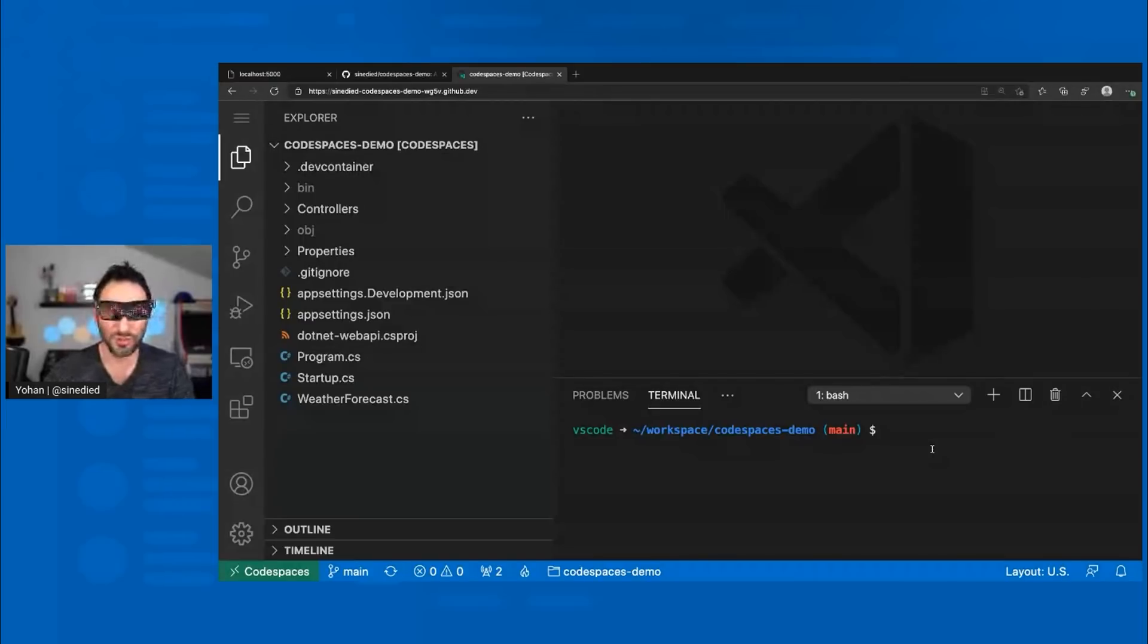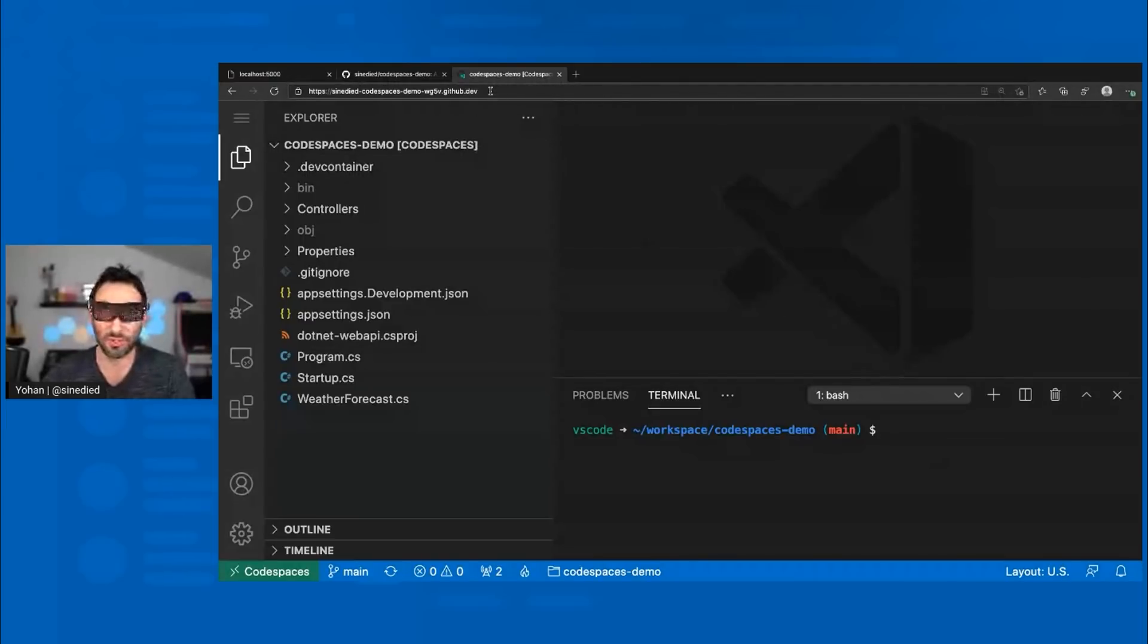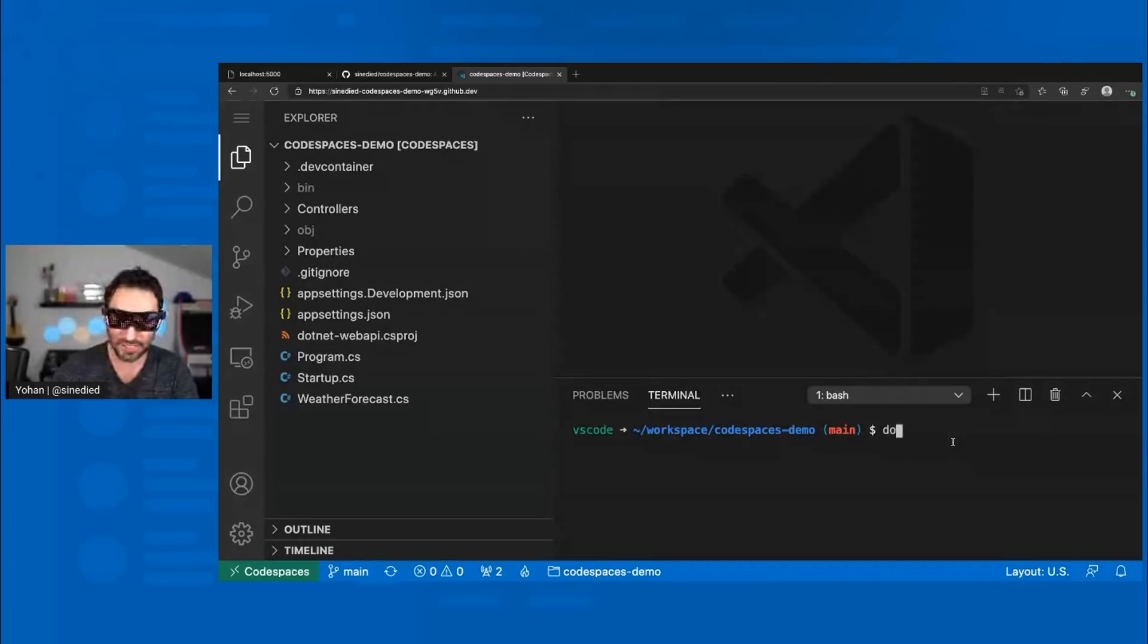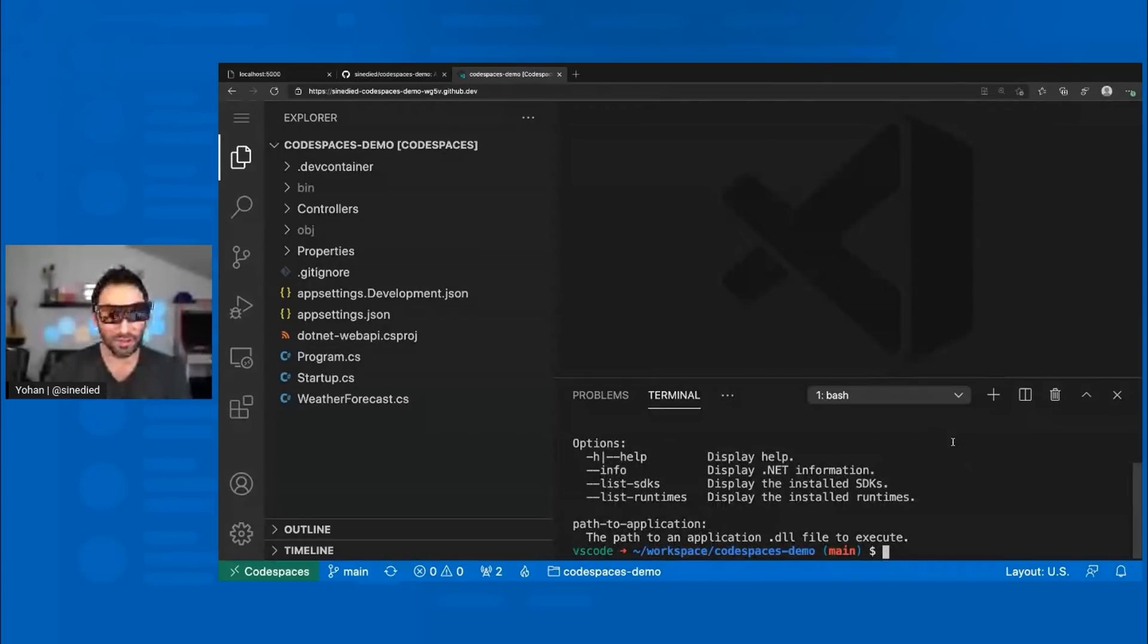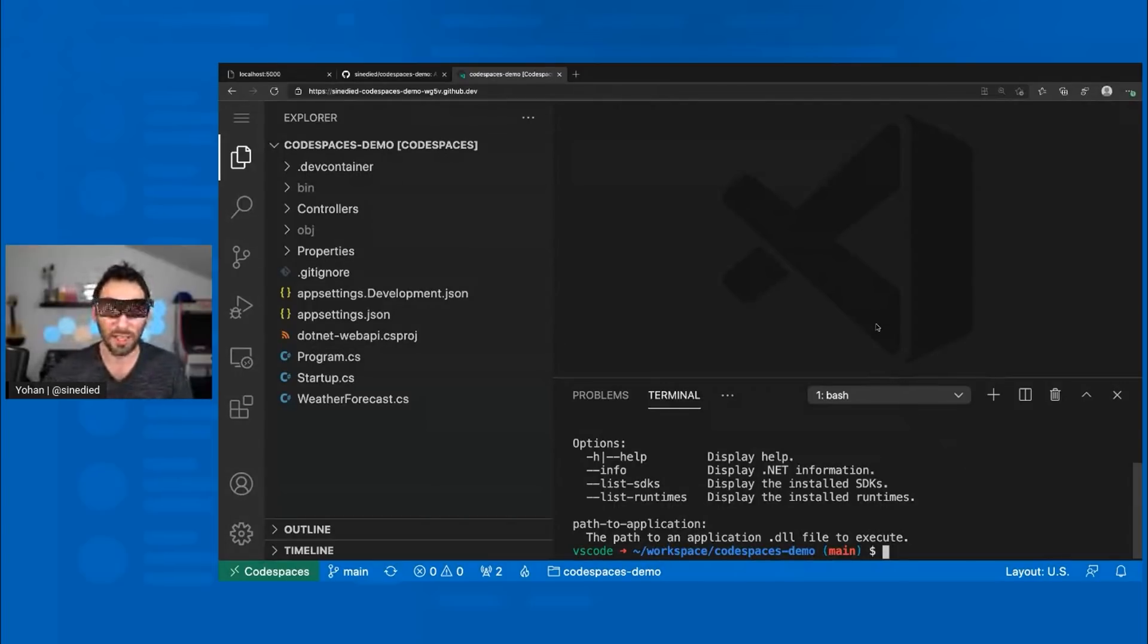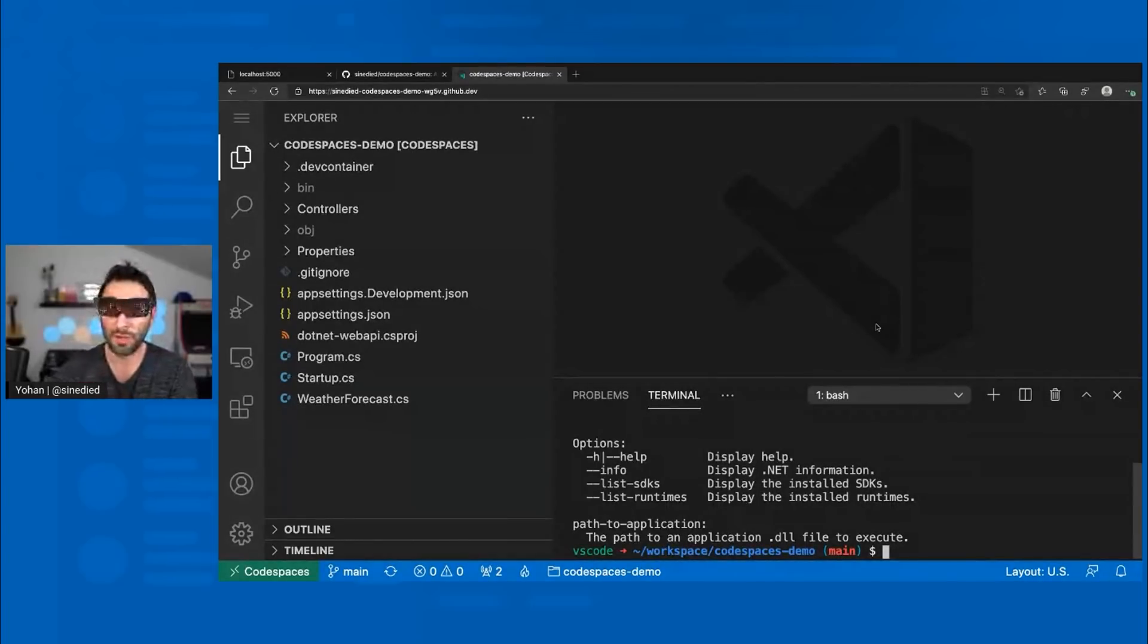But if you notice the difference, is that now I'm running completely in my browser, meaning that I don't need to have anything installed on my local machine. And I can still have the exact same tools that were available locally when I was connected to my local container. But this time, I'm working completely on the web in GitHub Codespace.